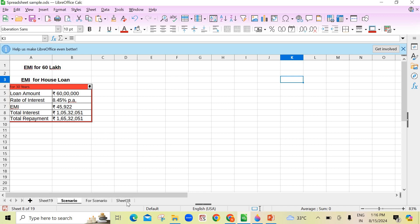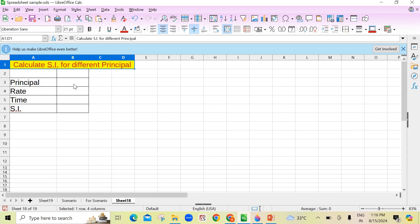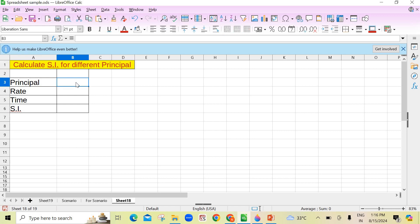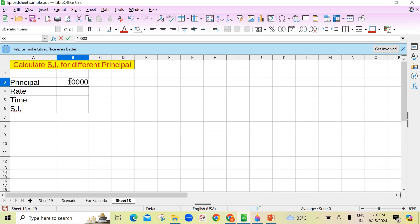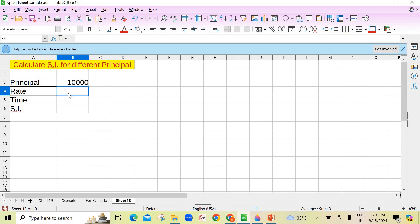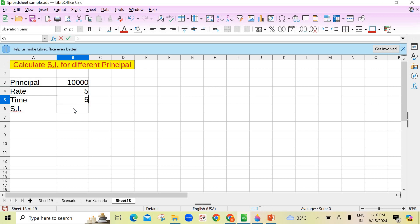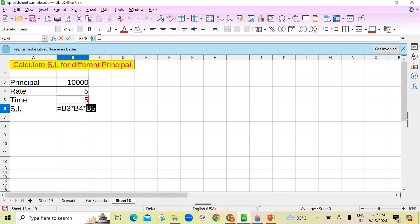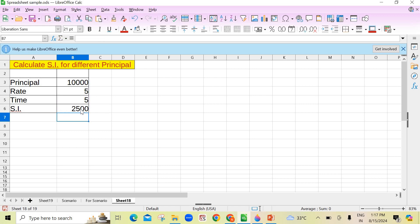So I am taking a new example. Suppose I have to calculate simple interest. Principal amount is 10,000, rate of interest is 5%, and time is 5 years. Simple interest will be calculated here. I write the formula: principal multiplied by rate multiplied by time, divided by 100. This is the formula to calculate simple interest. I got the value as 2,500.